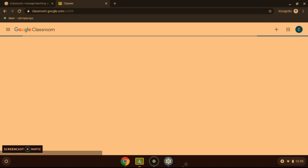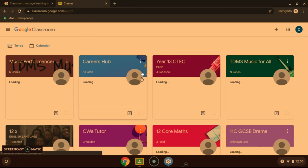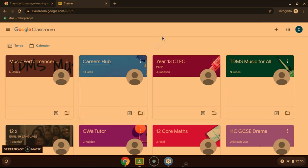That will then bring you to the Google Classroom home page. This one here. And from here you can access all of your classrooms.